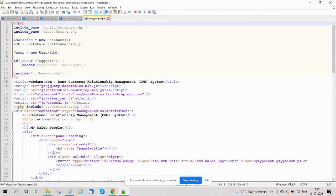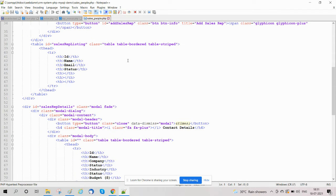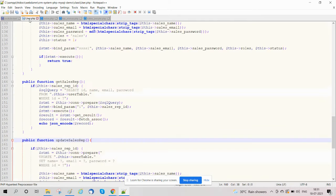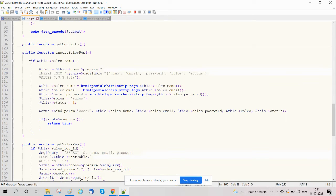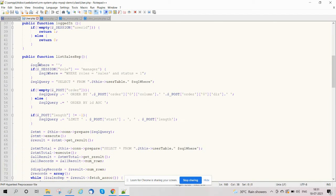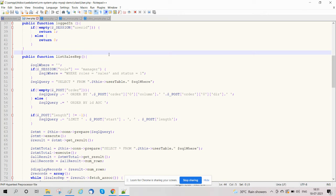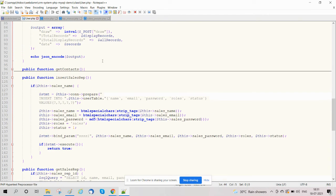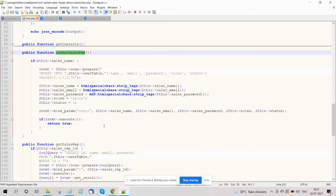This allows managing operations like add, delete salespeople's information. We have also created functions to list sales representative details, like list sales rep, to insert sales representative details. So here we have created functions in salesrep.php.